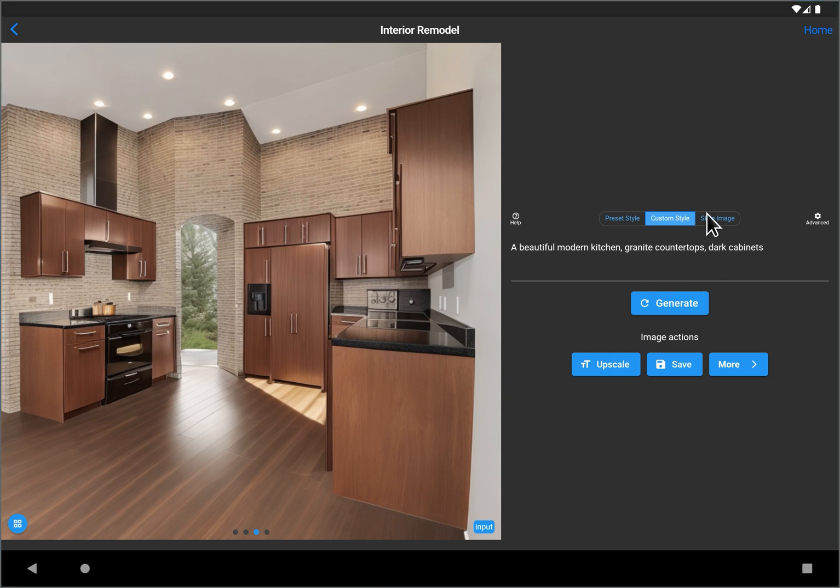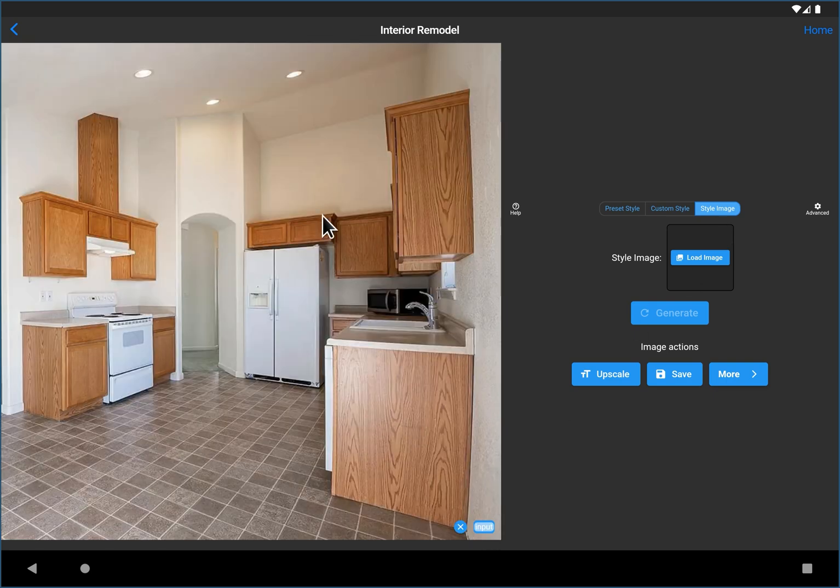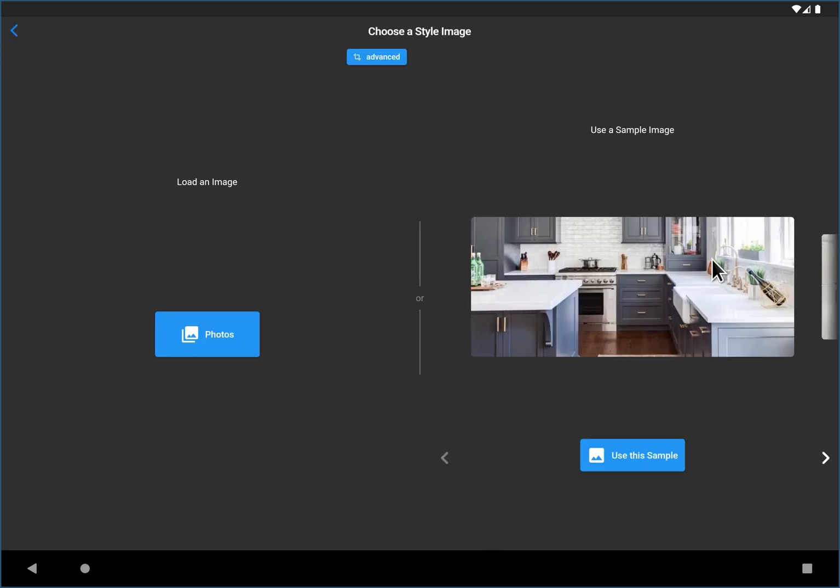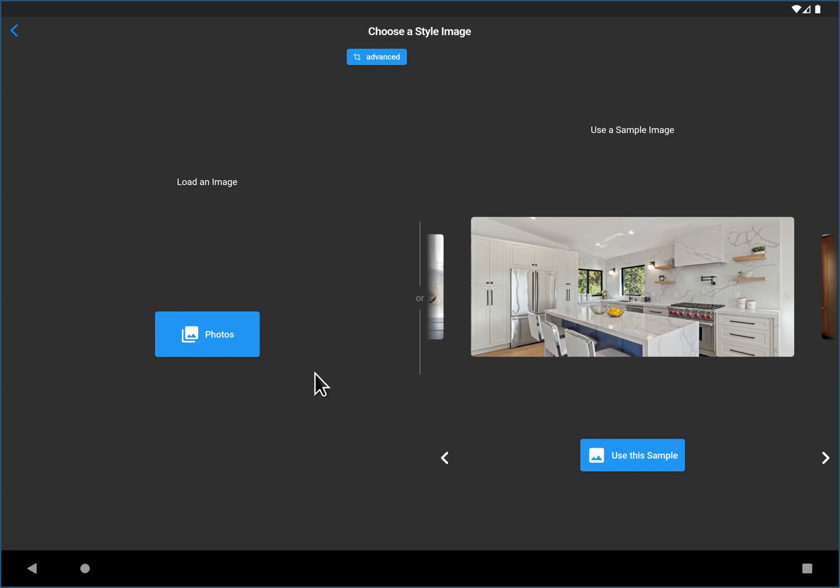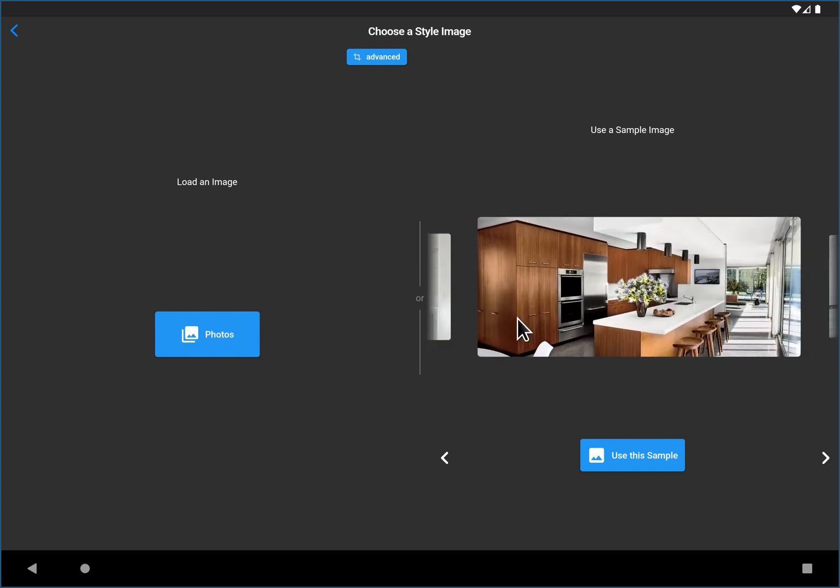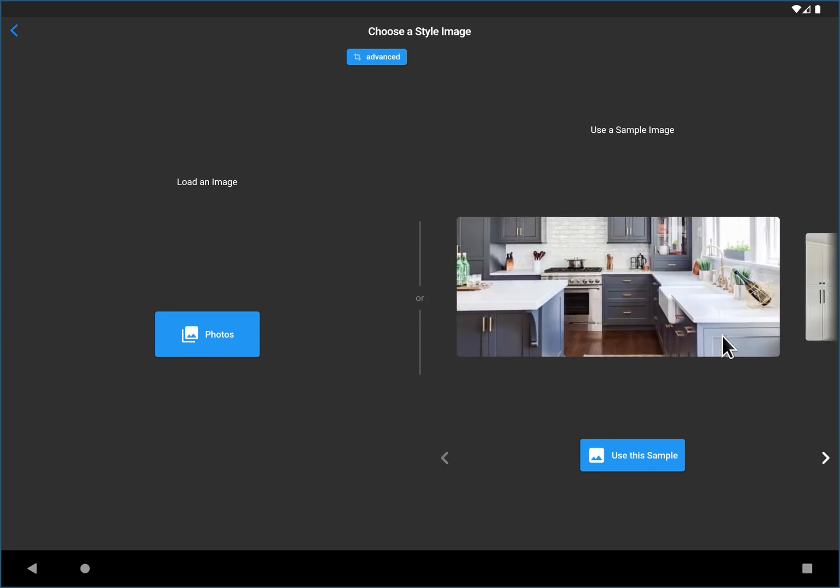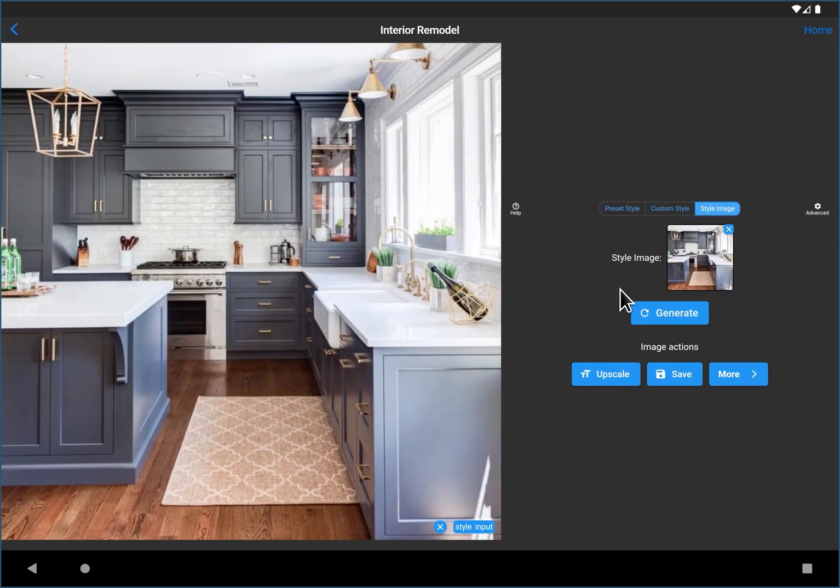Now jumping over to the third way of rendering images, you can use a source style image. Now what that basically means is it's going to take your starting kitchen and it's going to apply a style from an image. So you can load an image. So if you go on Pinterest or whatever and download kitchens you love, there's also a couple samples in here. I'll just use one sample again so you can replicate this. So we're going to click this sample image.